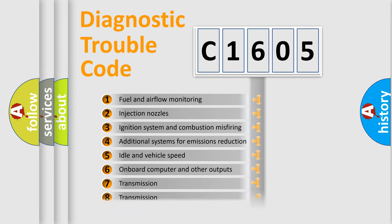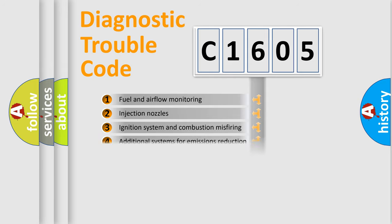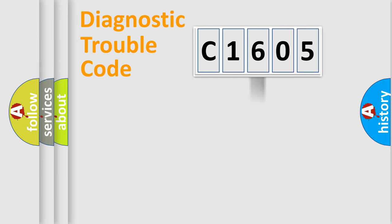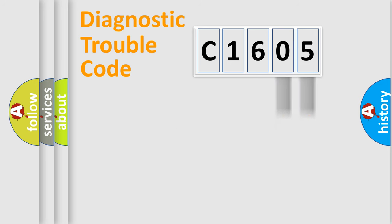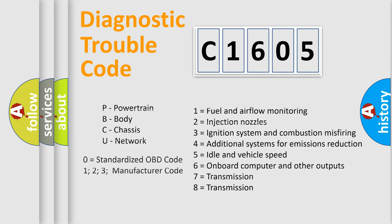The distribution shown is valid only for the standardized DTC code. Only the last two characters define the specific fault of the group. Let's not forget that such a division is valid only if the other character code is expressed by the number zero.